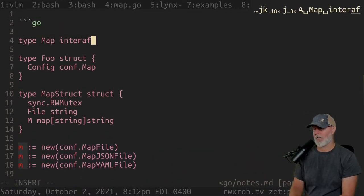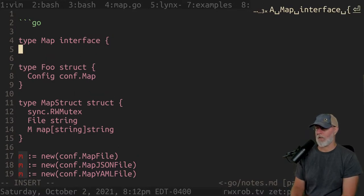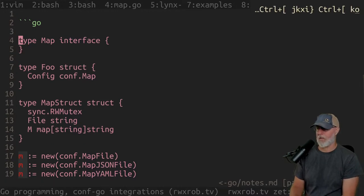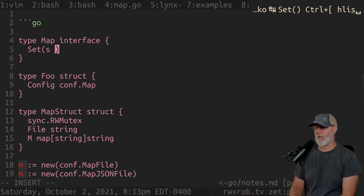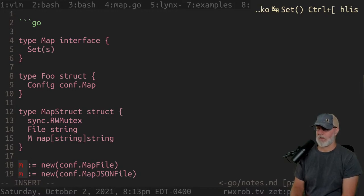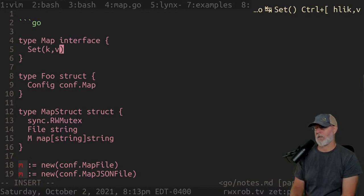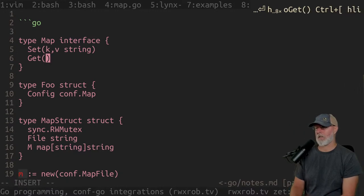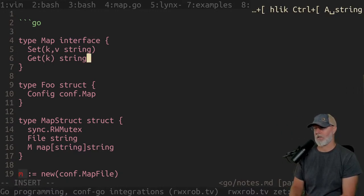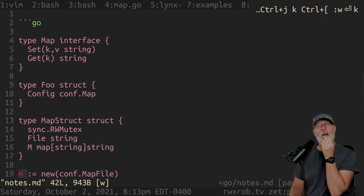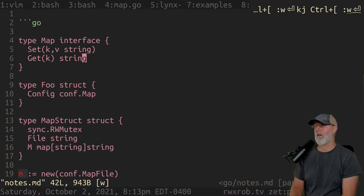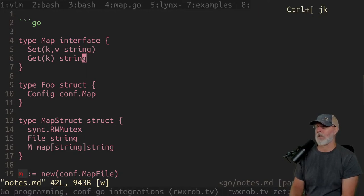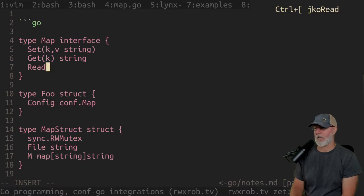So `type map interface` — the only thing a map interface has to have honestly is: `set(key, value string)` with no error, `get(key string) string`, `read`, and `write`. That is it. Get, set, read, write.